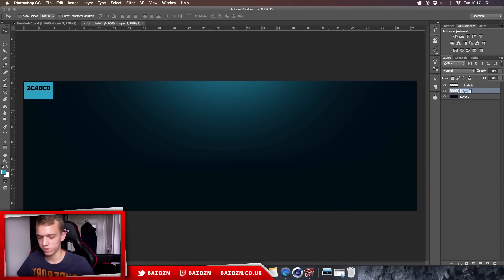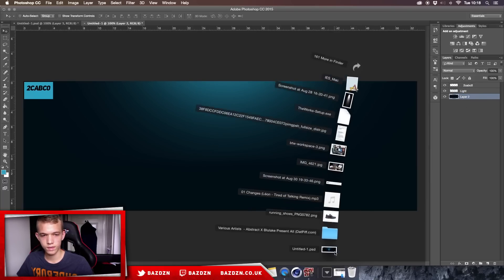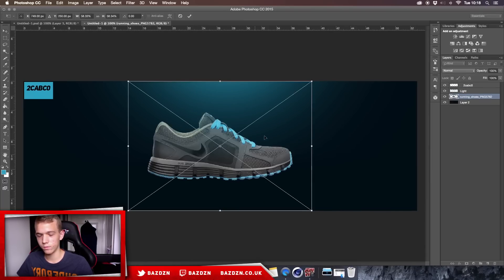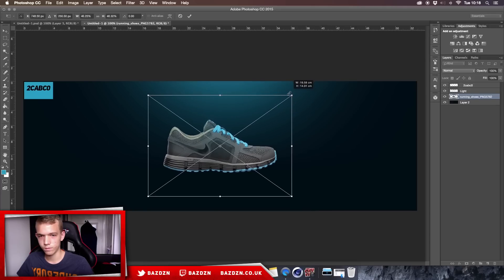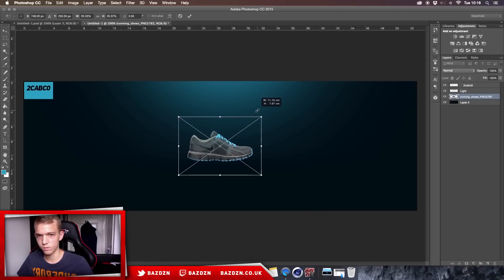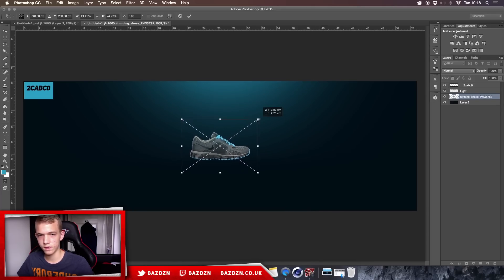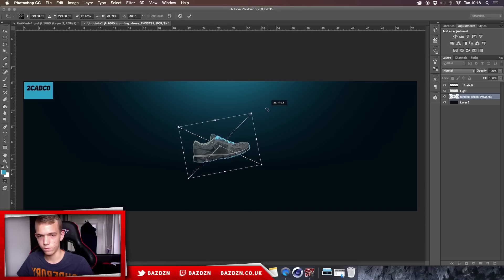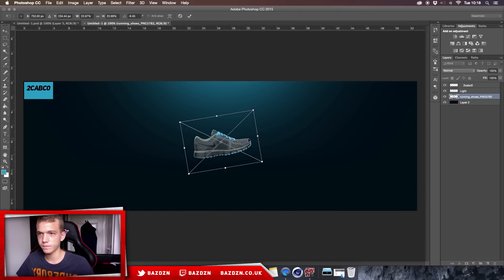We've got the light — just rename the layer by double-clicking on it and type 'light'. Now drag in your product. We're using a shoe here, but you could use any product really. Make it a bit smaller, get it to the right size, and put it at a bit of an angle.